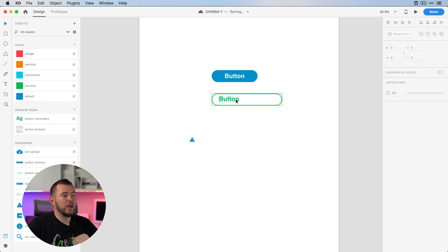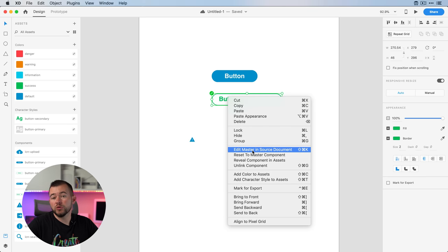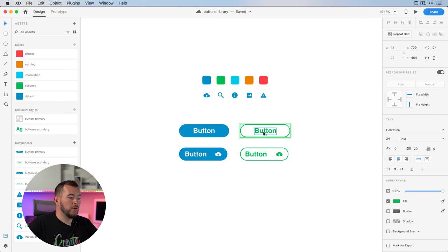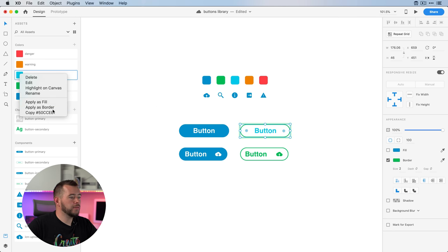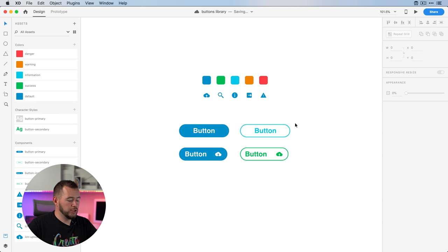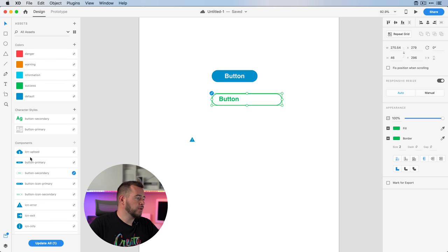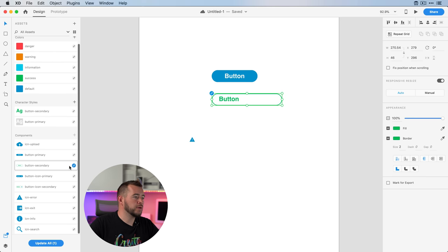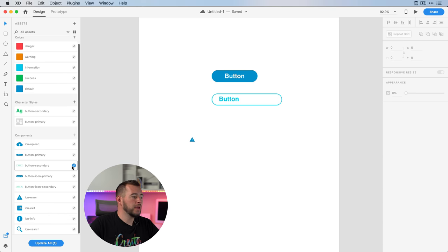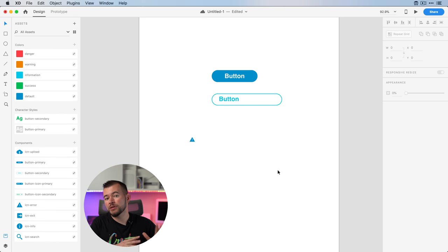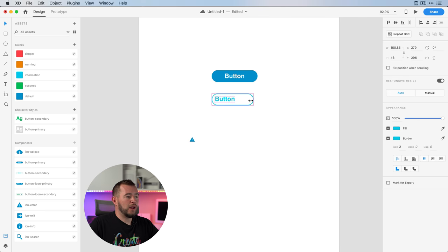We can make changes and move things around here. If we ever want to access the master component and don't know what document it lives in, that's okay — we can right-click and say "Edit Master in Source Document." It jumps to that document and shows us exactly where it is. So we can come in and change this text to blue and make the background blue as well. When we save and jump back into our new document, the icon turns blue telling us something was changed. We can hover over the link to see the change and toggle back and forth. If we like it, we can click the update button or "Update All" — very easy.